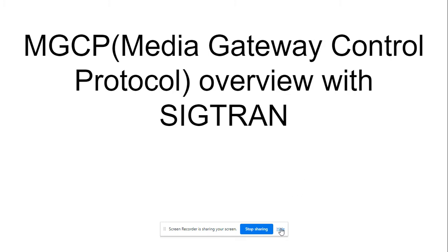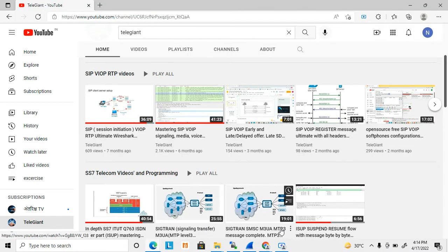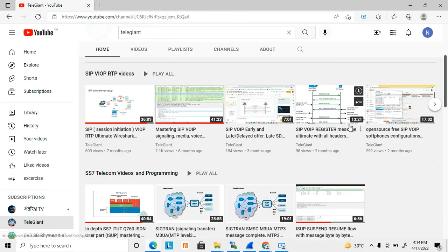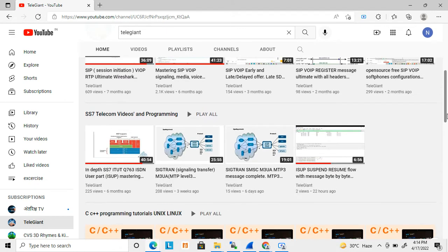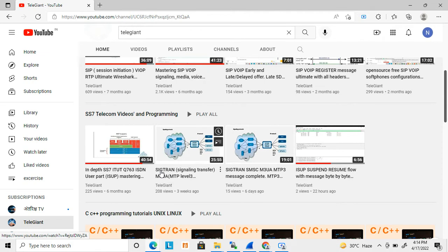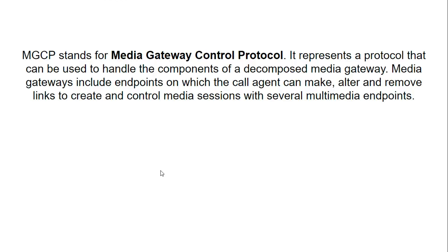Before starting, I have uploaded a few more videos related to SS7 and SIGTRAN on my channel, and these are very much related to this video. I recommend you check those videos first.